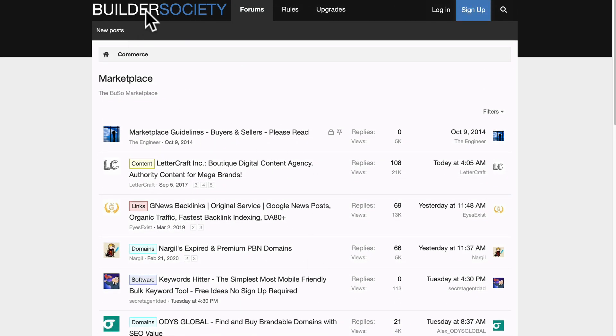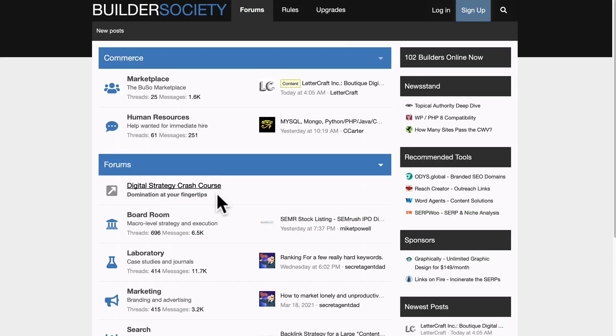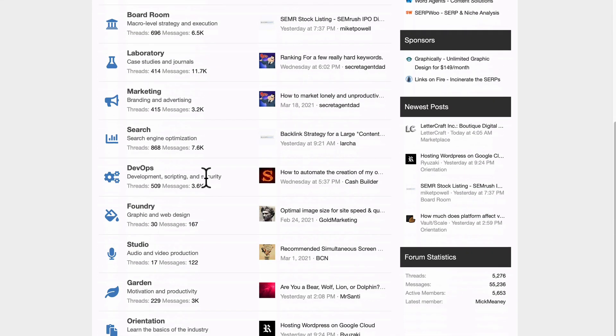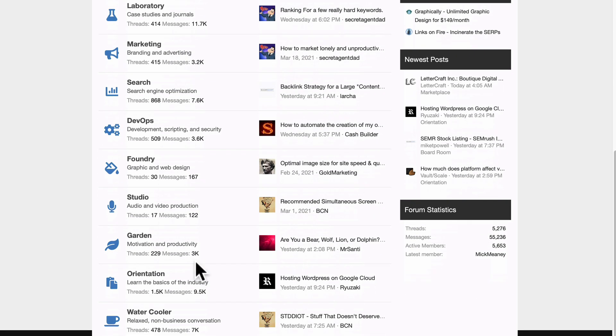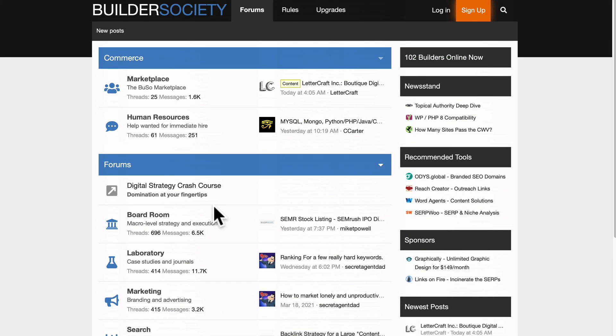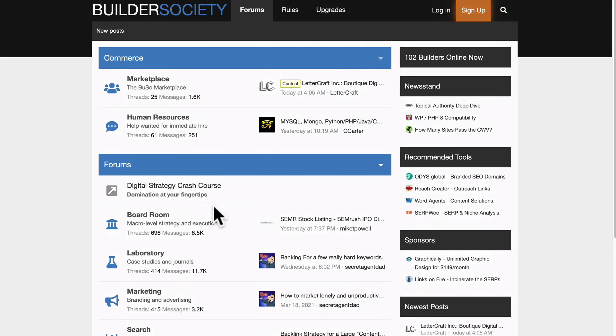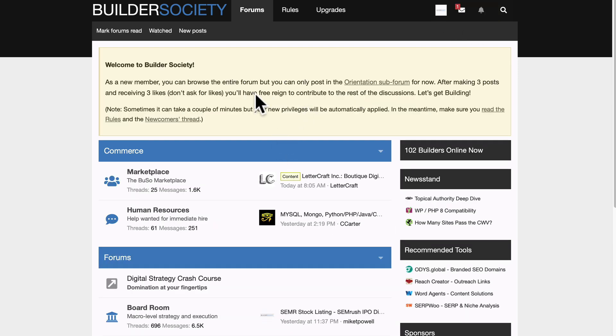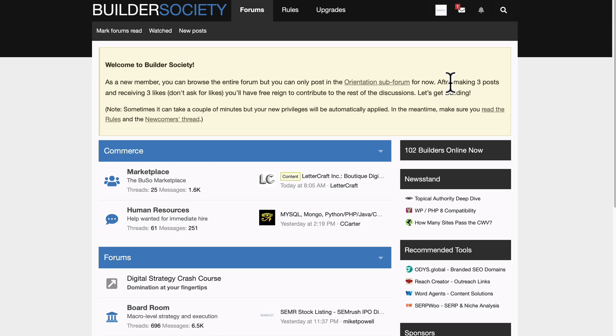Now, let me show you something pretty important, because before you start using this forum, you're going to have to do a little bit of work before things open up properly. So I've made a brand new account just so I could show you this. Let me log in. If you join this for the first time, you're going to get this message. It says as a new member, you can browse the entire forum, but you can only post in the orientation sub form for now.